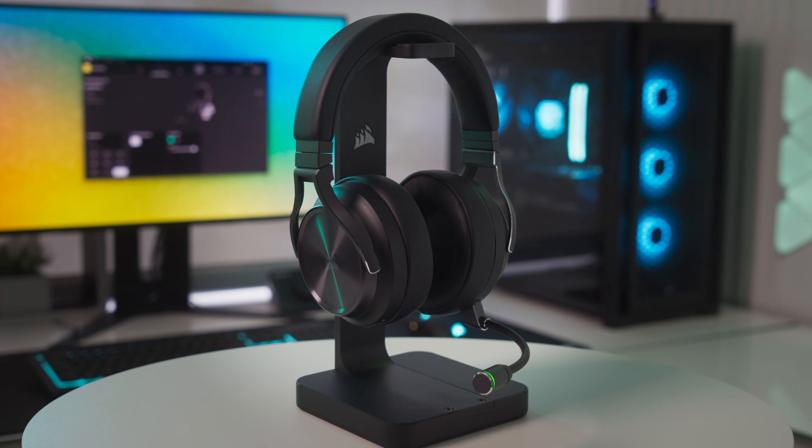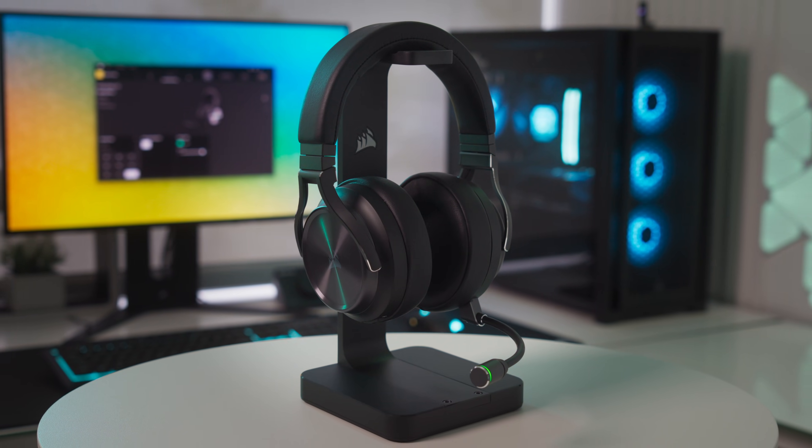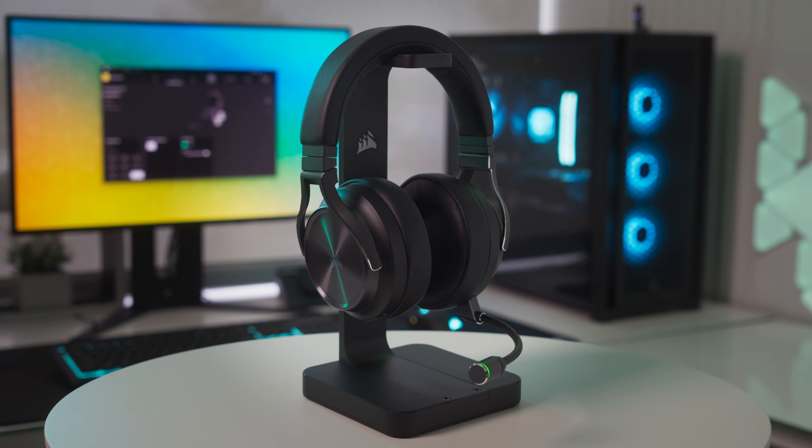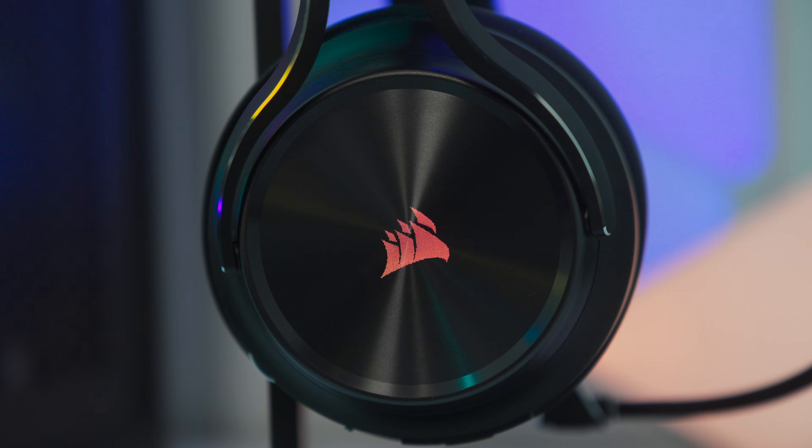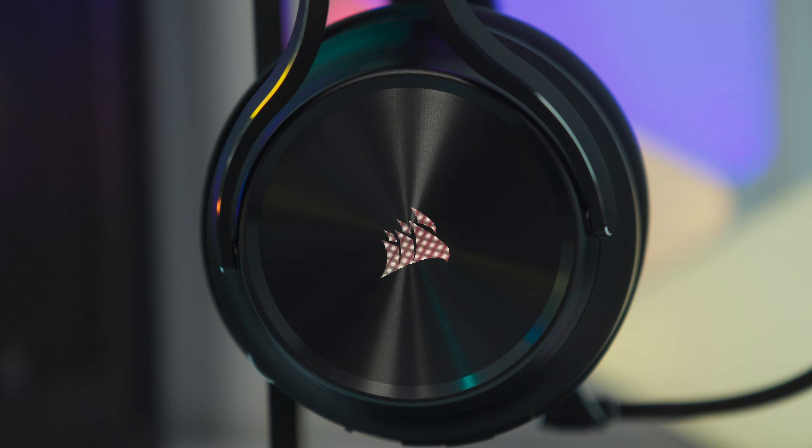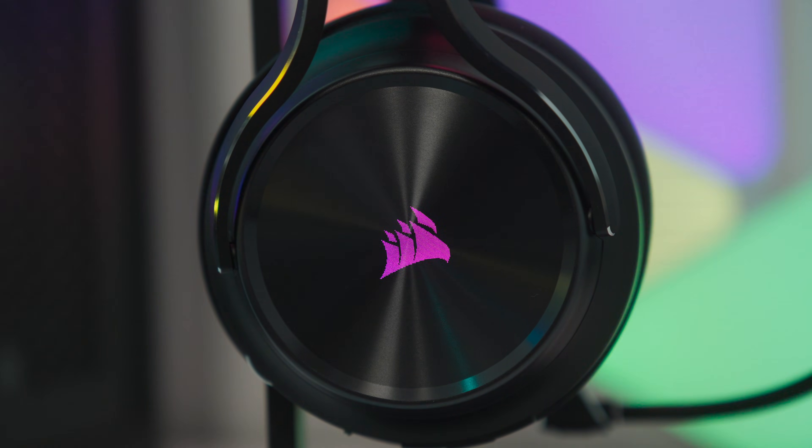With the Virtuoso RGB Wireless XT and Corsair IQ, you've got complete control over your headset's audio, from pre-tuned audio profiles and fully adjustable EQ controls to lighting.